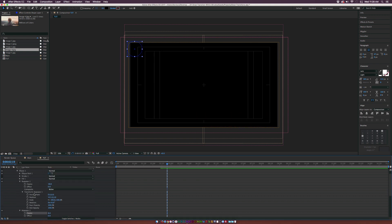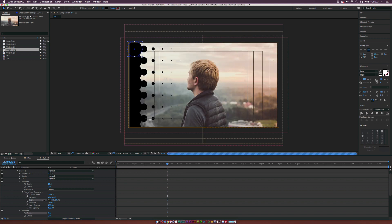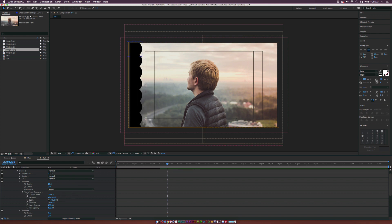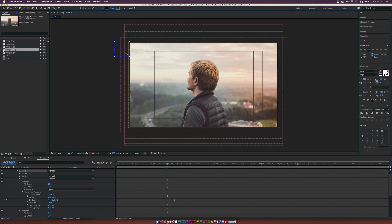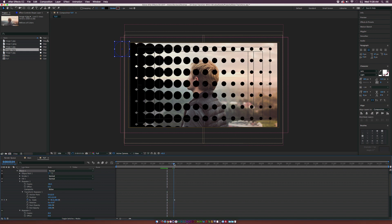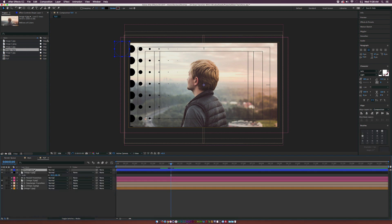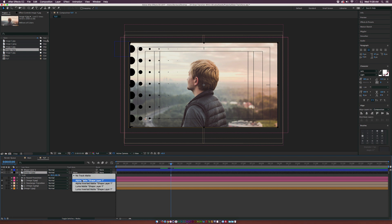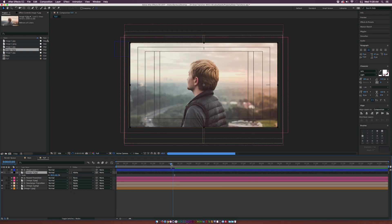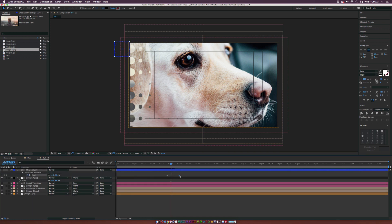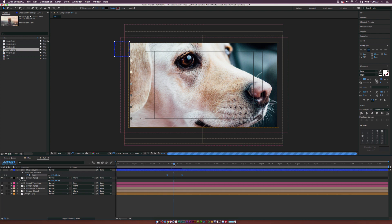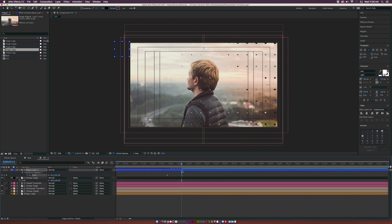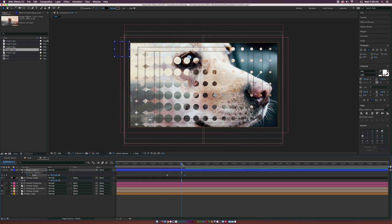Go back into Transform Repeater 1 and decrease the scale to zero percent, add a keyframe, move forward in time, and set the scale up to 100. Move the circles back into position and increase the number of copies if needed to fill the screen. Take Image 4 and set the track matte to Alpha Matte. Move the keyframes over, make them both Easy Ease, and you have this nice circle transition.